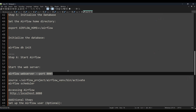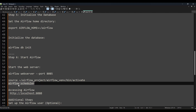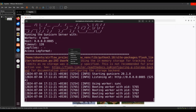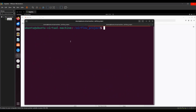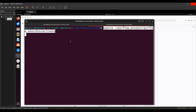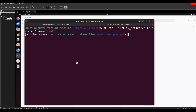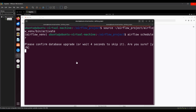Now open a new terminal because the current one is running the web server. In the new terminal, re-enter the virtual environment using the same activation command. Then start the Airflow scheduler with `airflow scheduler`. Once the scheduler is started, you can submit your jobs and they will be scheduled.